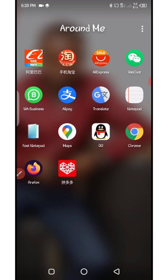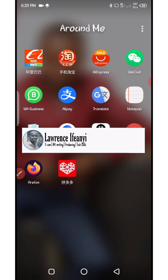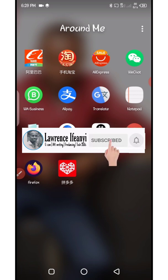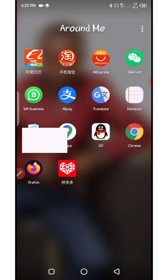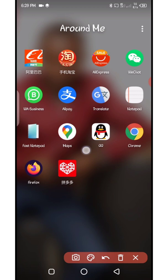I'm Laurence Ifan and I do entrepreneurship videos on how to make money online — e-commerce, affiliate marketing, and digital skills. If you're interested in this kind of content, please hit the red subscribe button and turn on the notification bell so you always get notified each time I drop a video.